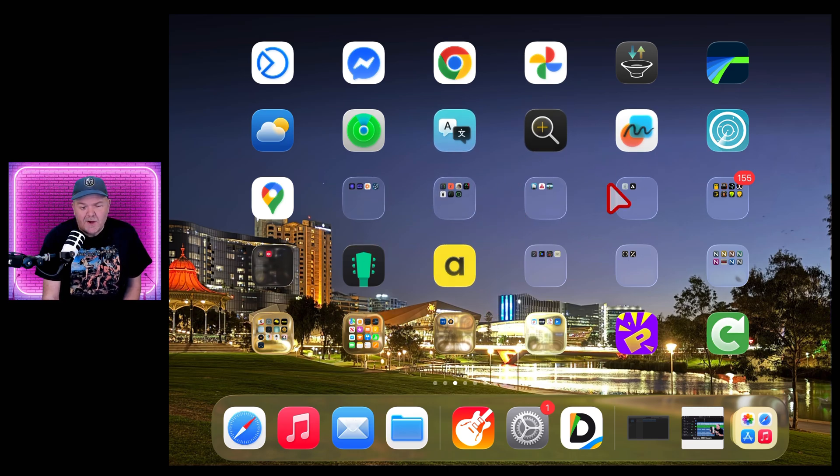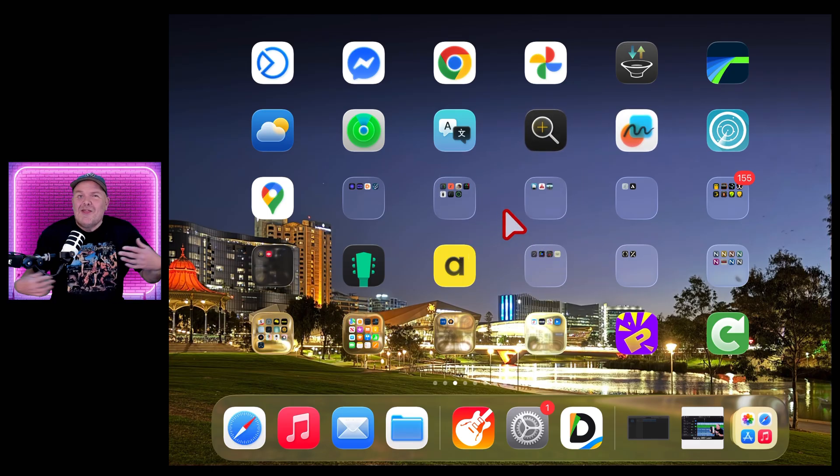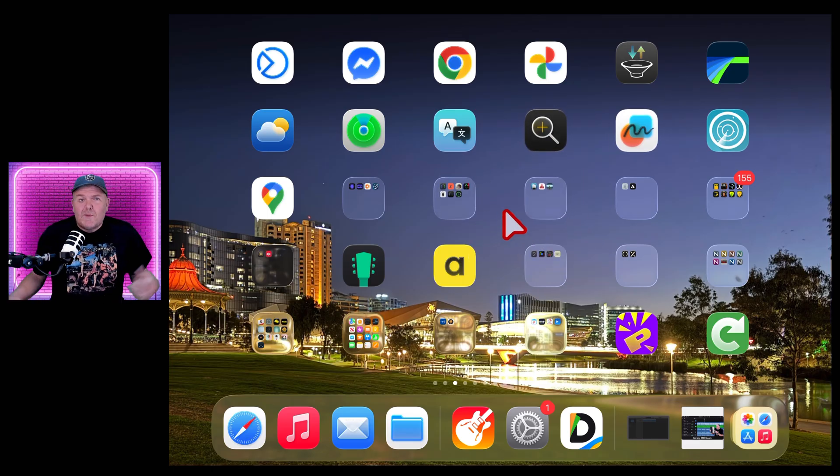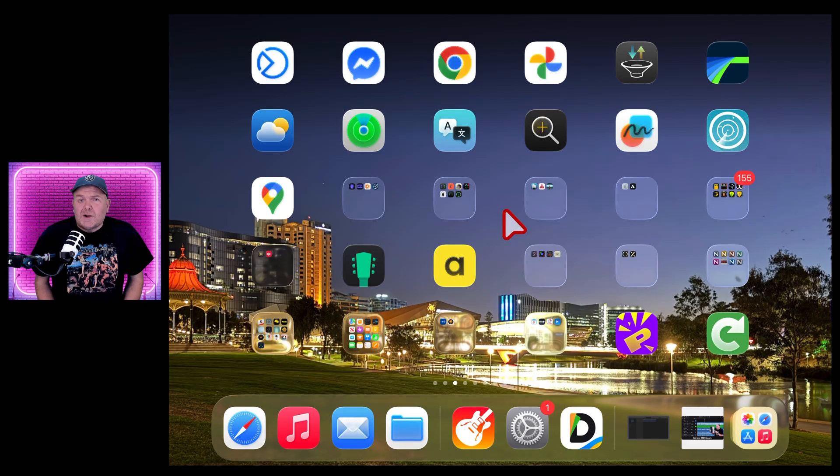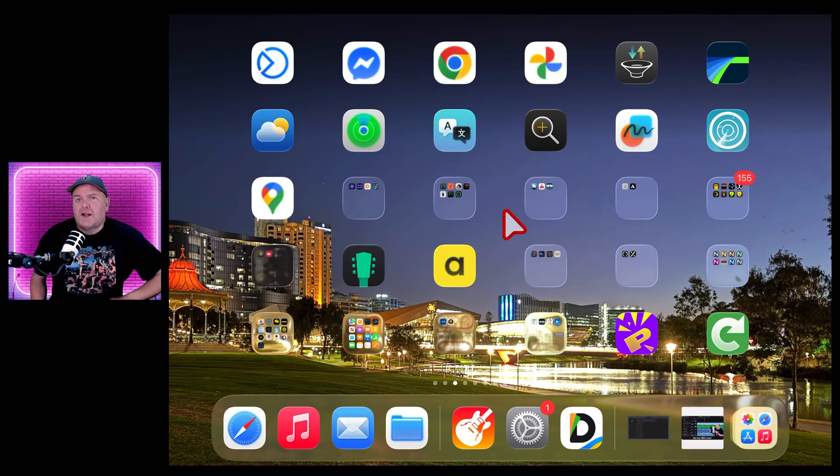And I still love my cursor and now I'll never lose it again. Oh, except it didn't do it. There you go. That's it for this one. If you'd like to learn a heap more about creating, recording and releasing your best music on your iPad, check out the other videos in the description and I'll see you next time.